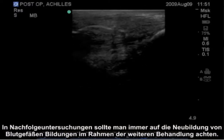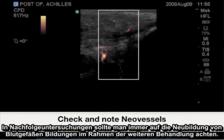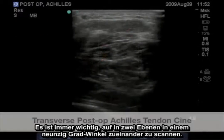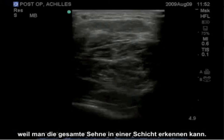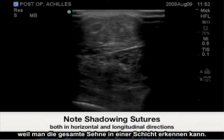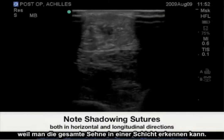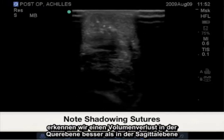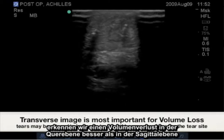In follow-up examinations, always check for neovessel formations as therapy continues. Scanning in two planes 90 degrees from each other is always important. The transverse plane is more important due to the ability to view the entire tendon in one slice. As you scan up and down the tendon, we will see any volume loss in the transverse plane better than in the sagittal plane.